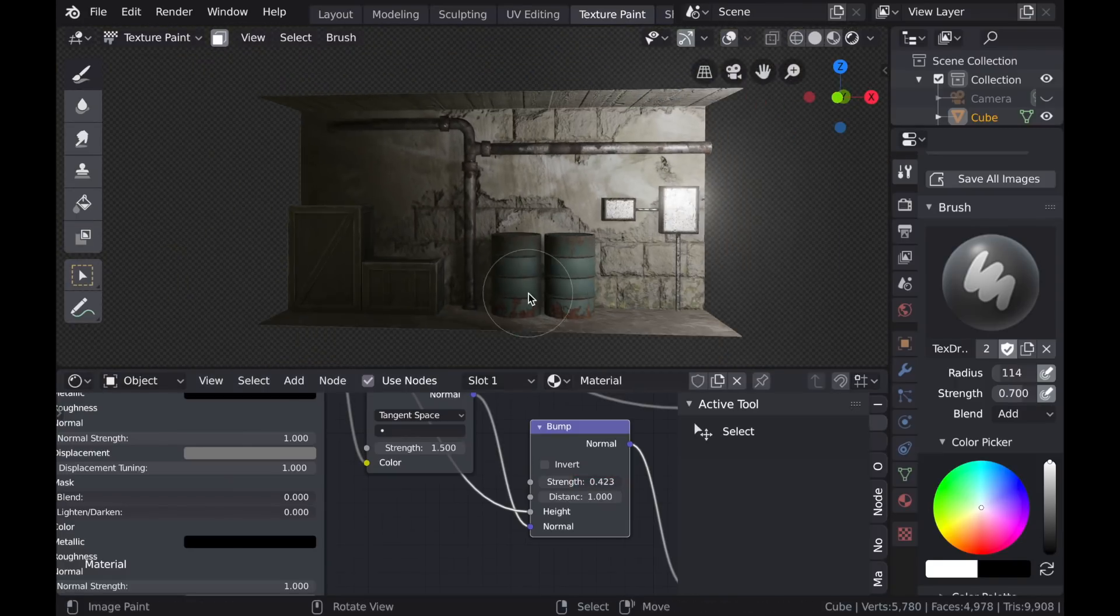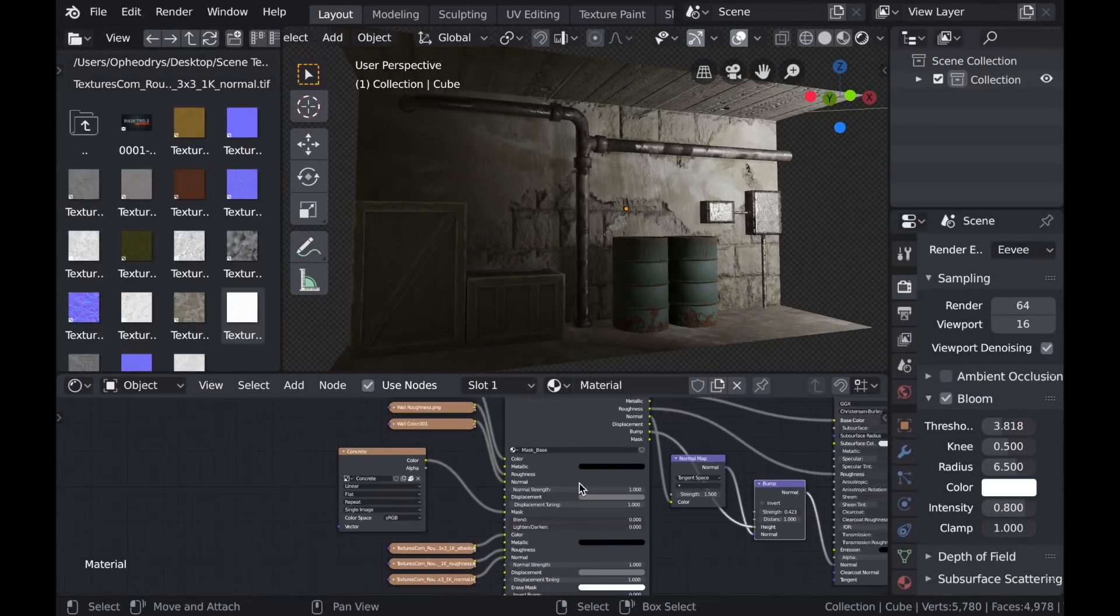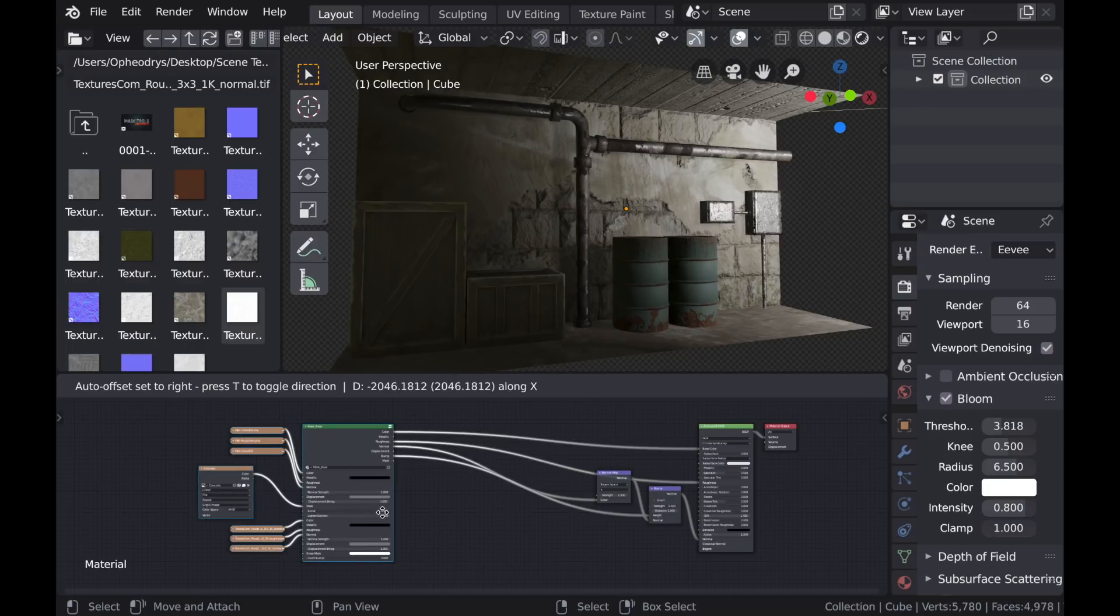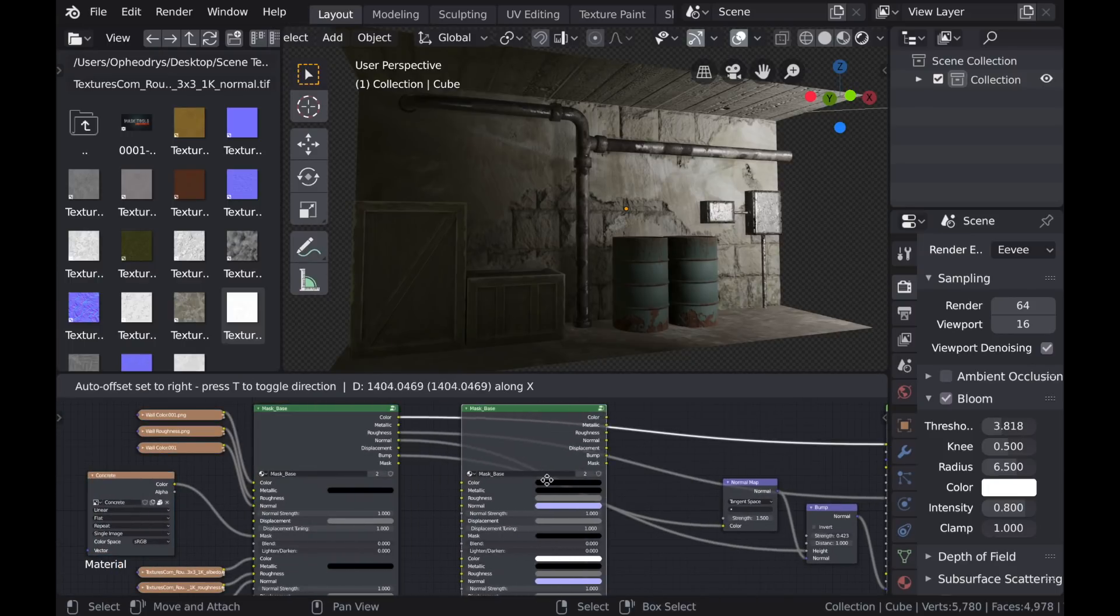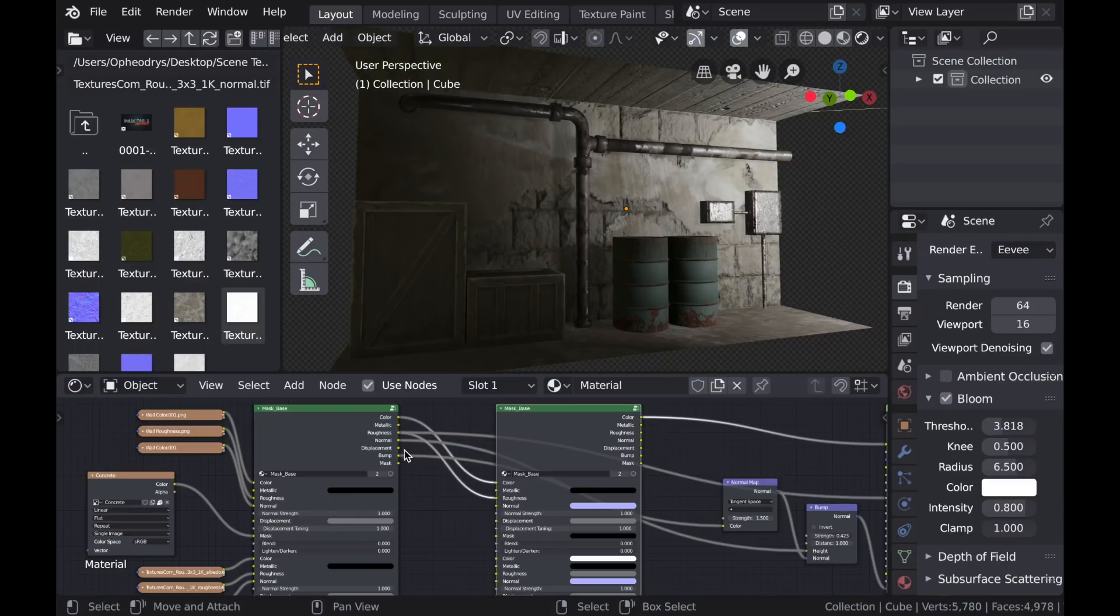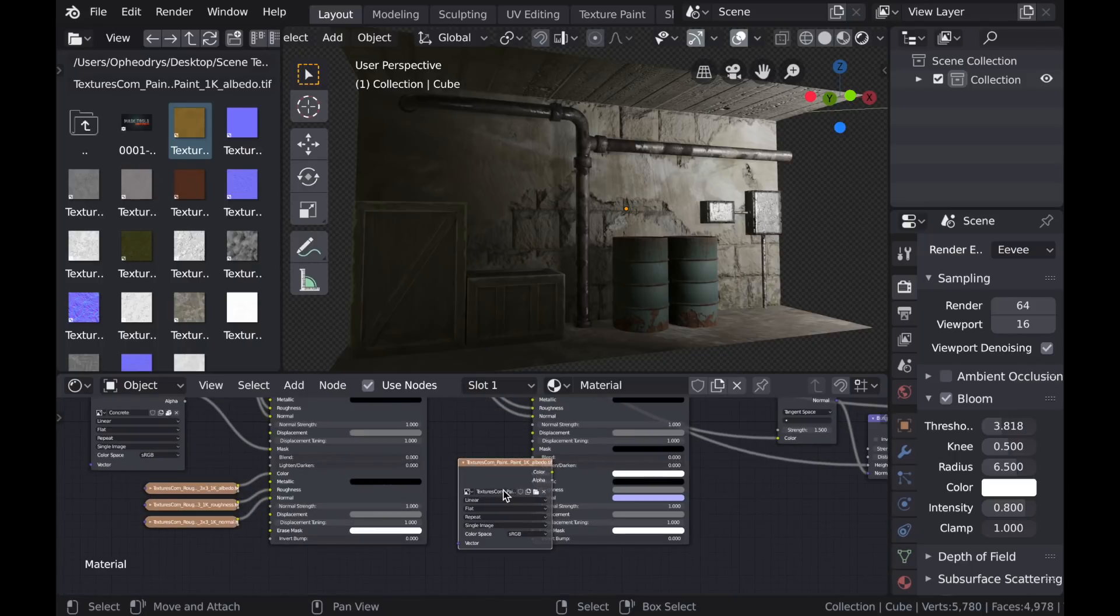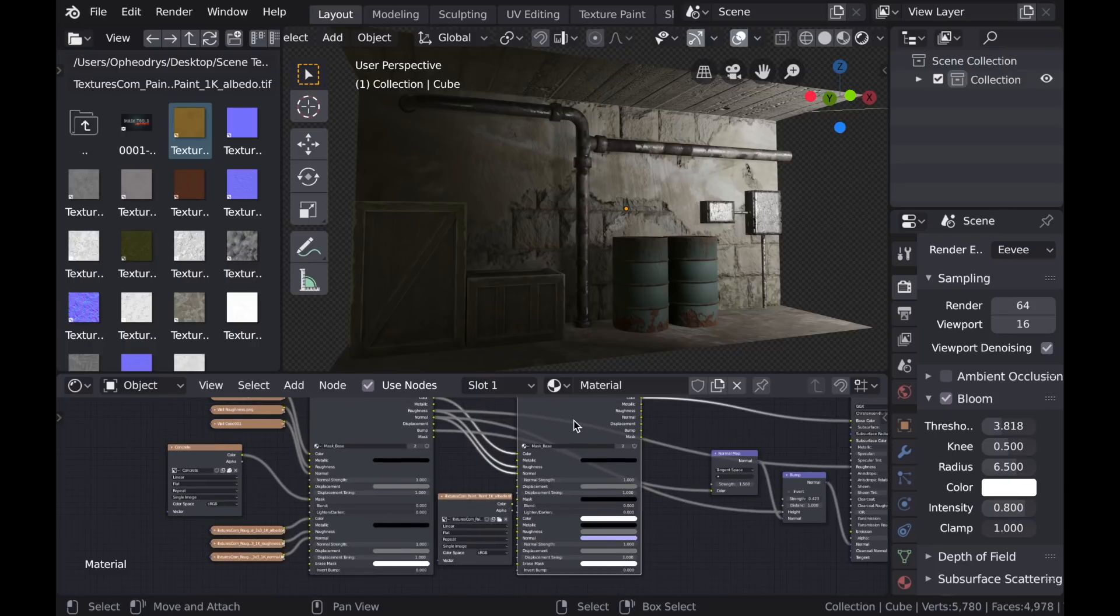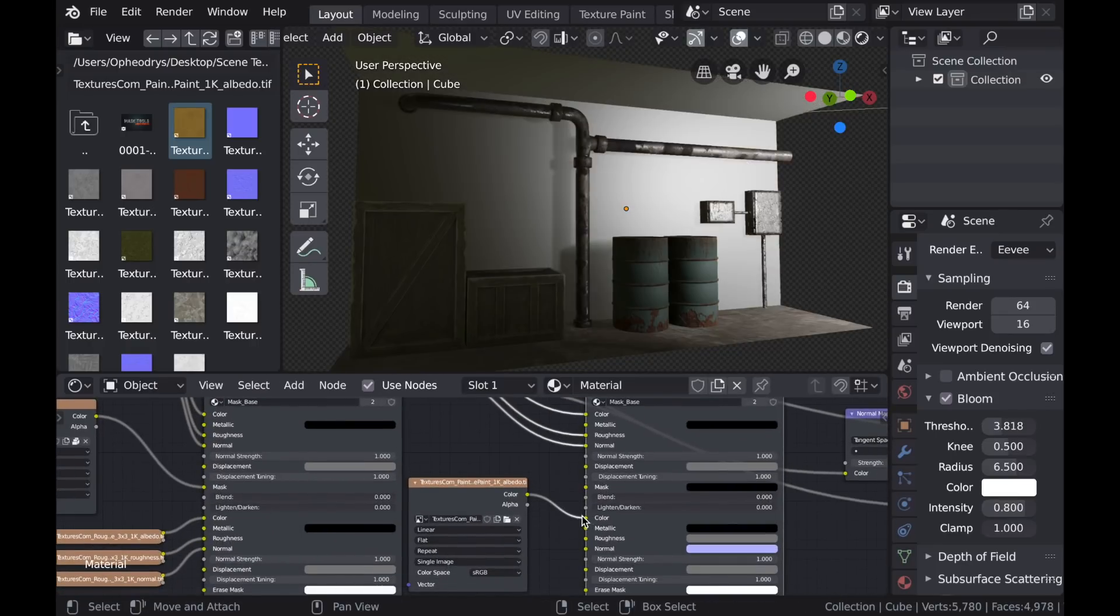And although I said that this was going to be mostly focused on texture painting, I would like to add a procedural effect here. So I'm going to box select this mask base node, move it over, and then duplicate it, and drop it into the line. Now I'll connect those outputs to the corresponding inputs on the new mask base, and I'll add this yellow paint texture.